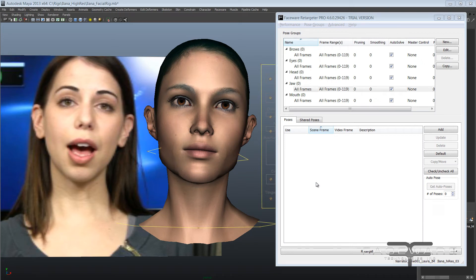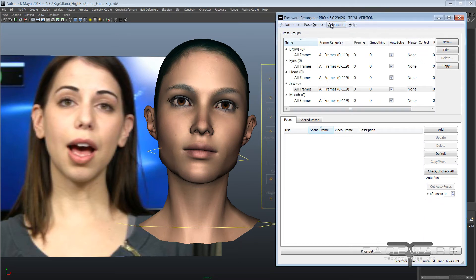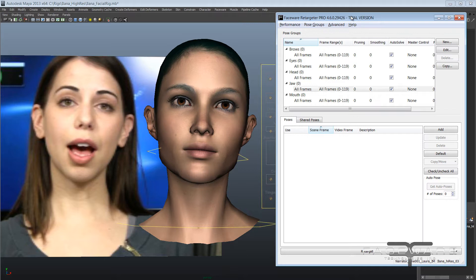Hey folks, here's a quick highlight video for Retargeter 4.6. There's a new release out today that has some really cool new features and a lot of improvements that I think almost everybody's going to be able to take advantage of.